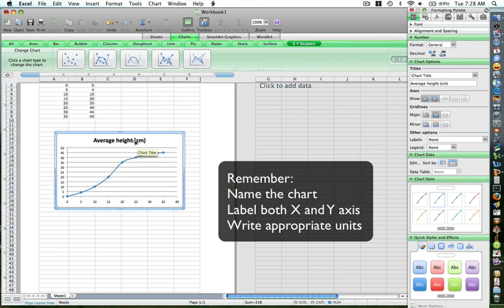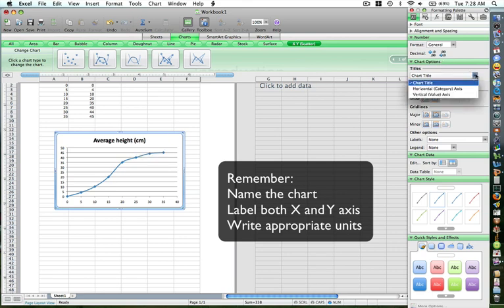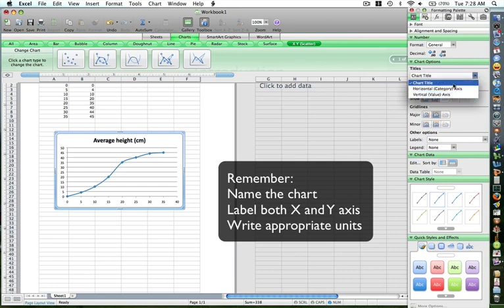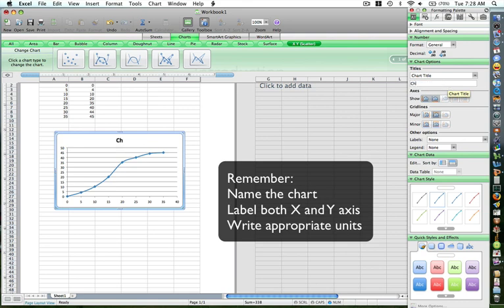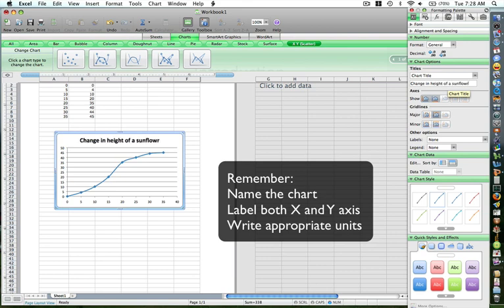Now we want to change the labels. In the chart options, there is a pull down menu for the titles. When you click over here, you get different options. First thing we want to do is change the chart title. So we'll click over here, and the chart title should be: change in height of a sunflower plant.